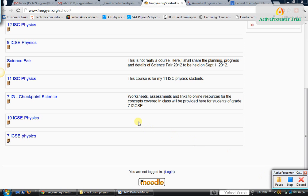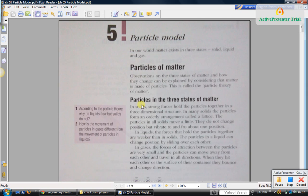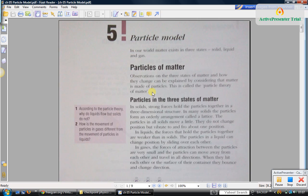In this video I will be teaching you about the particle model. The textbook we are going to follow is the IGCSE textbook for sixth standard, the fifth chapter. As you can see here, it talks about the three states of matter: solid, liquid, and gas. The main difference between these three states is the way the atoms move around.